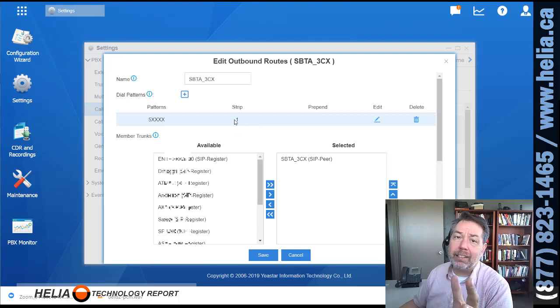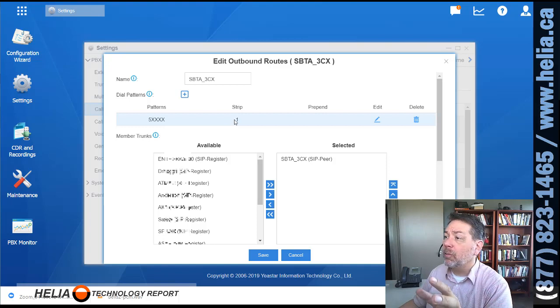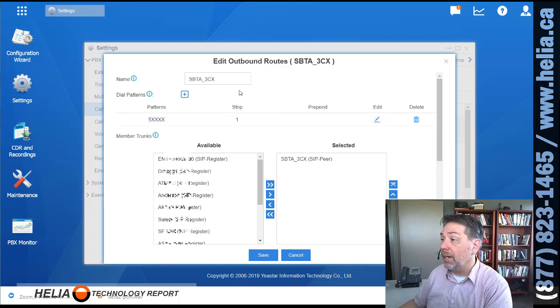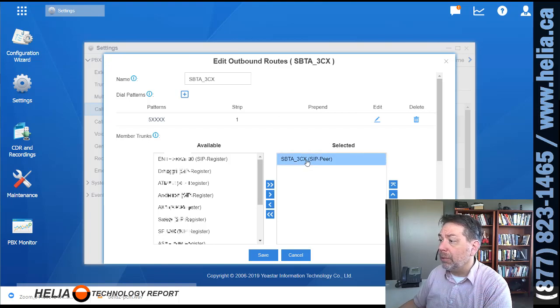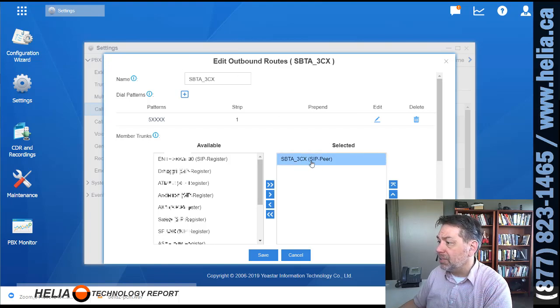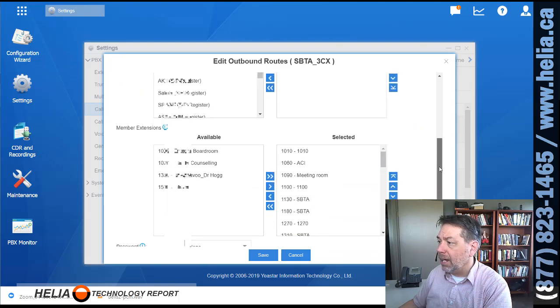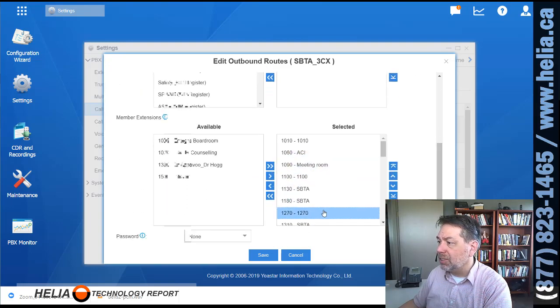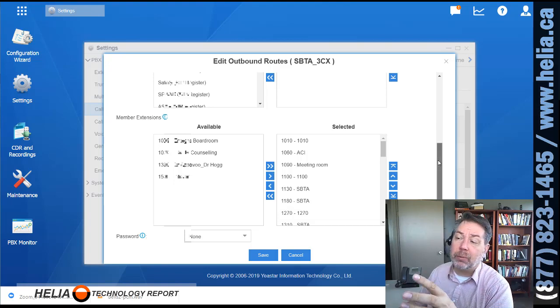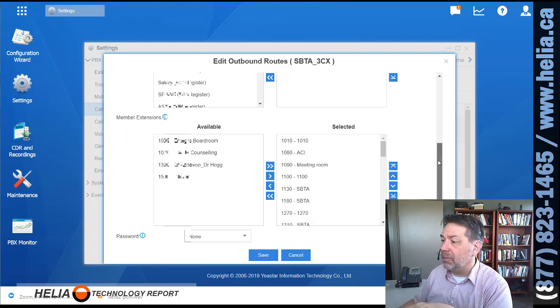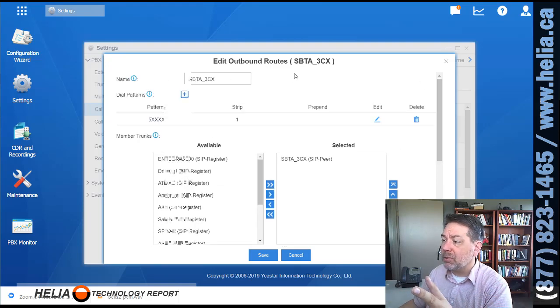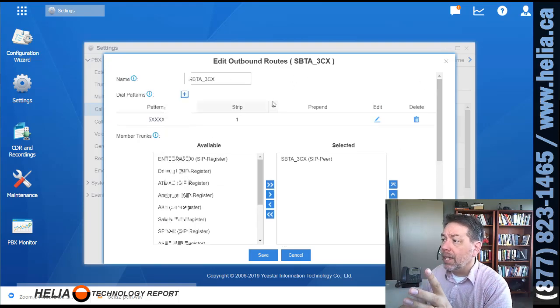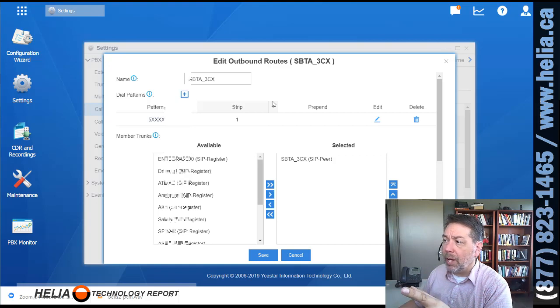Okay, so this is always going to go out on our trunk that we set up, the SIP here. And then all of these particular extensions are able to dial extensions out on the 3CX side. There's no password, nothing else really to be done here.